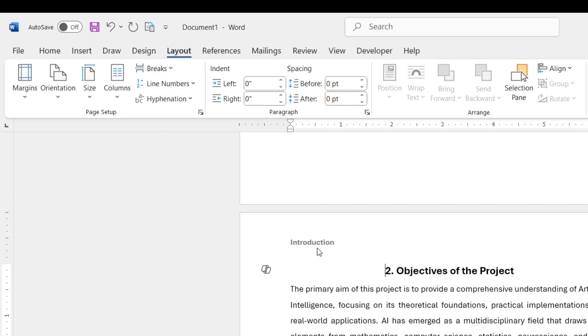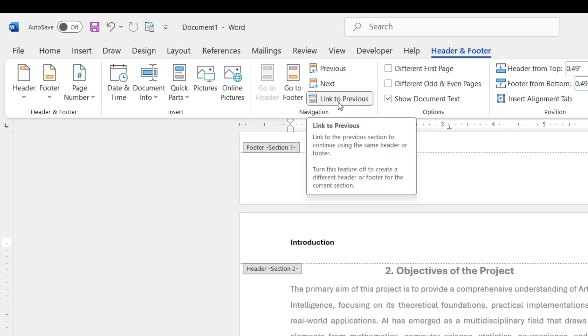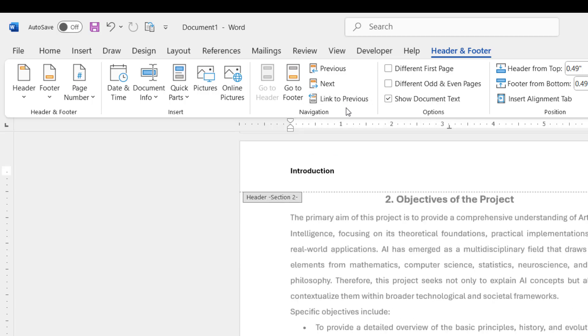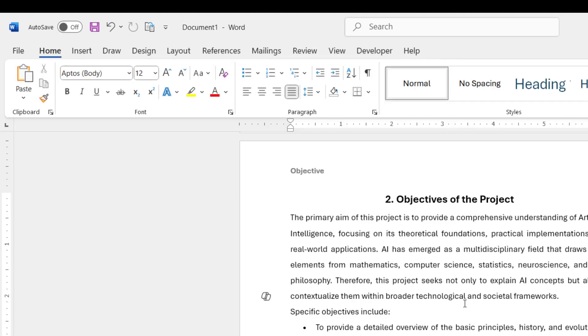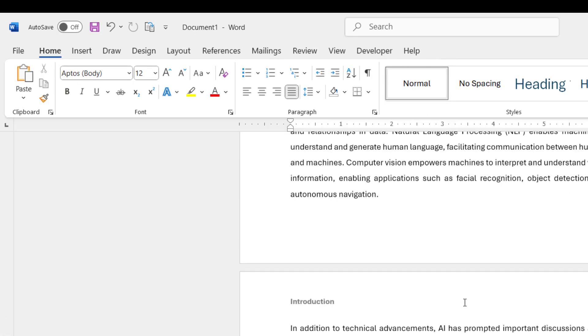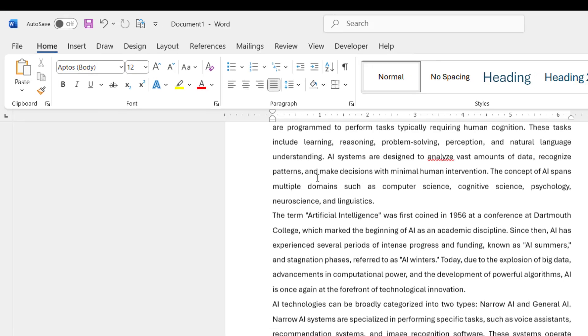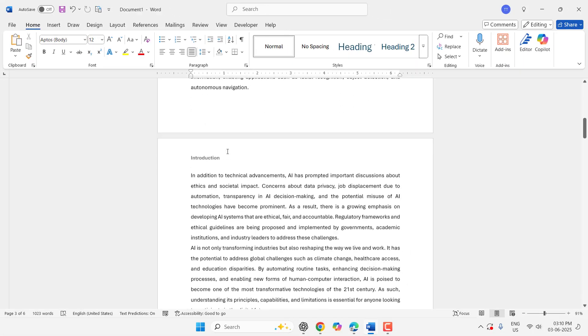And now click on the header and here click on Link to Previous. This must be unchecked, okay. If it's selected then uncheck it. Now type your header and then click outside anywhere and that's it. So as you can see here, first two pages I have 'Introduction'.